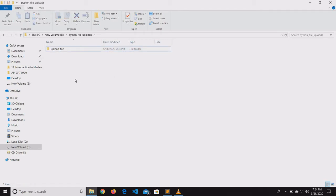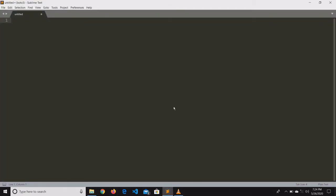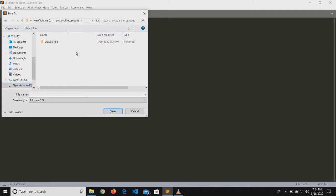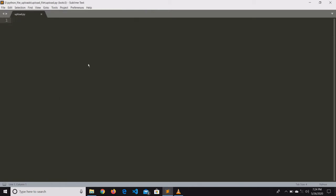First, quickly create a folder called upload file, and also create a Python file called upload dot py. Let us quickly create the basic code required for a Flask application.